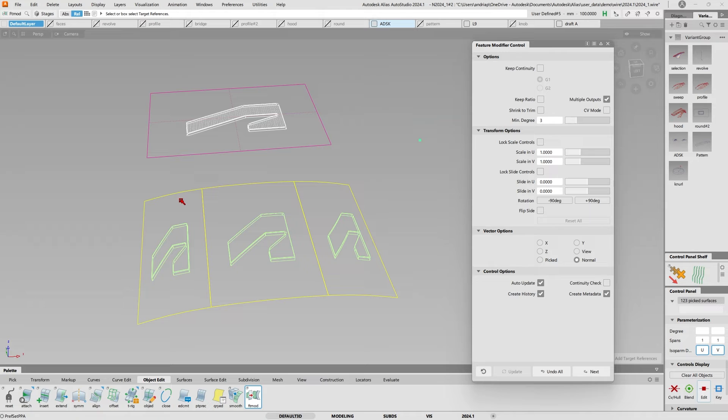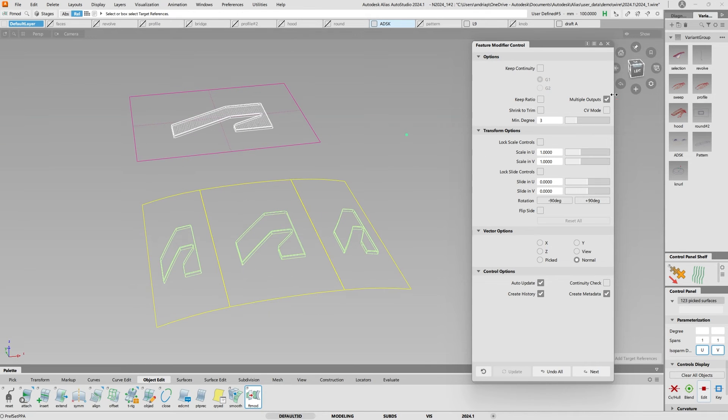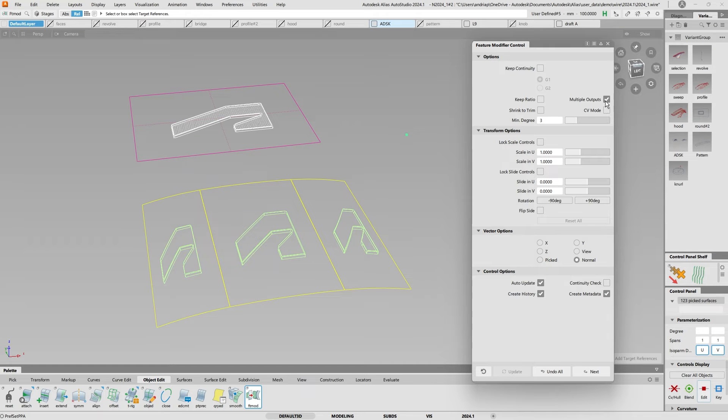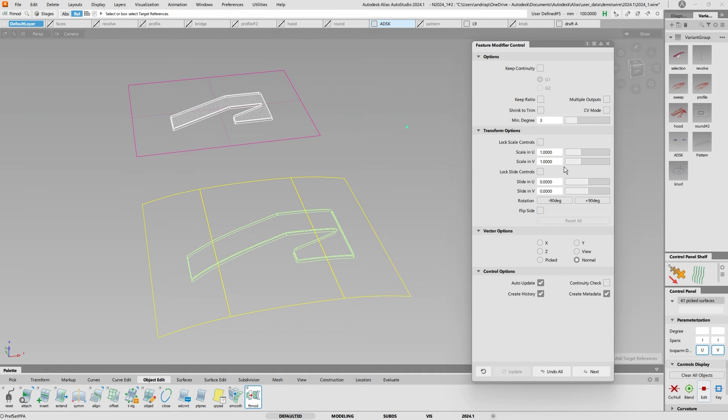So right now it's sub-d with three parts, but if I unclick multiple outputs, only in 24.1, then it builds it across all three.